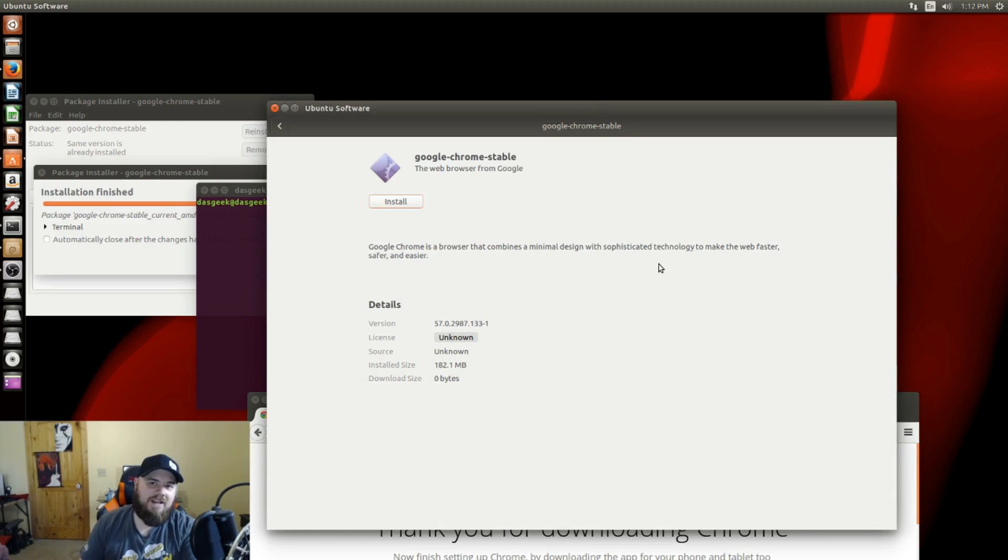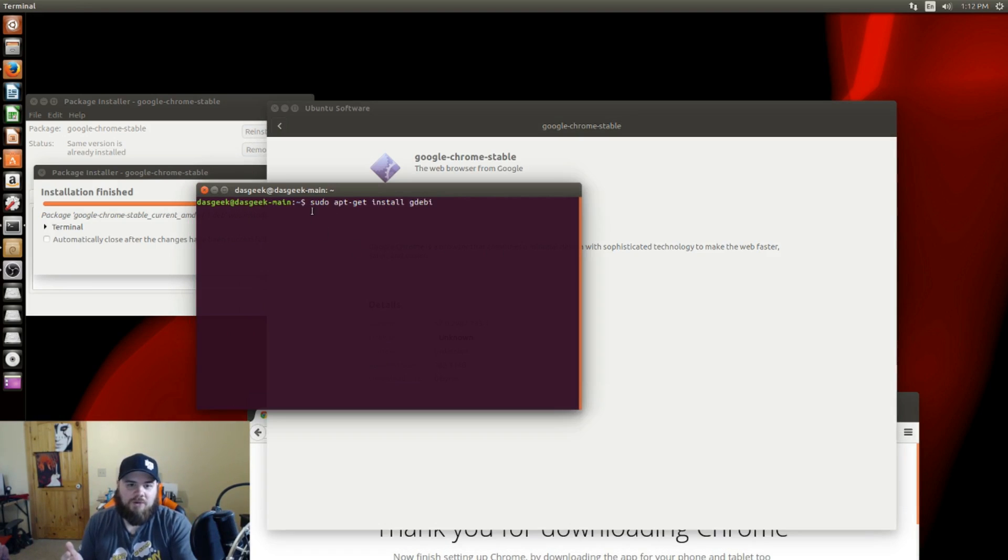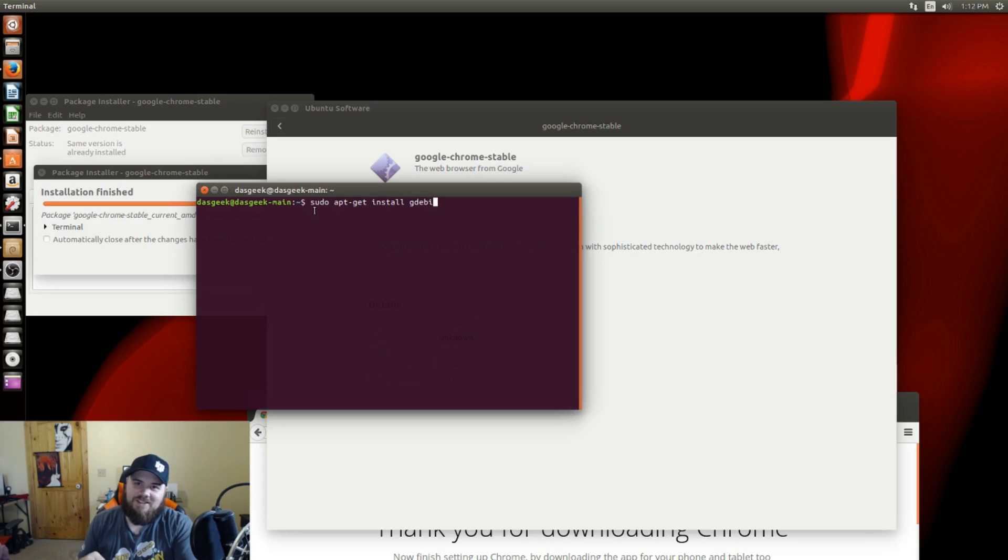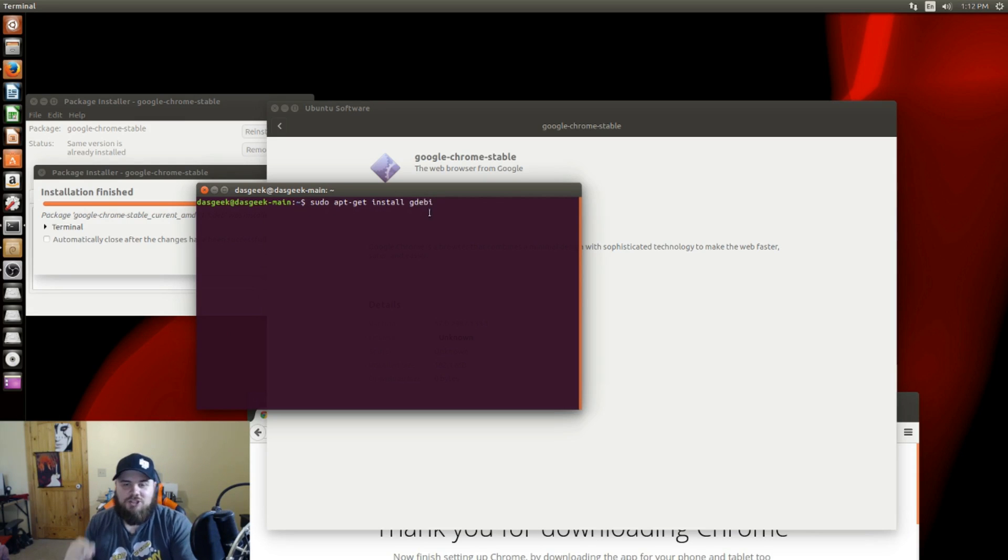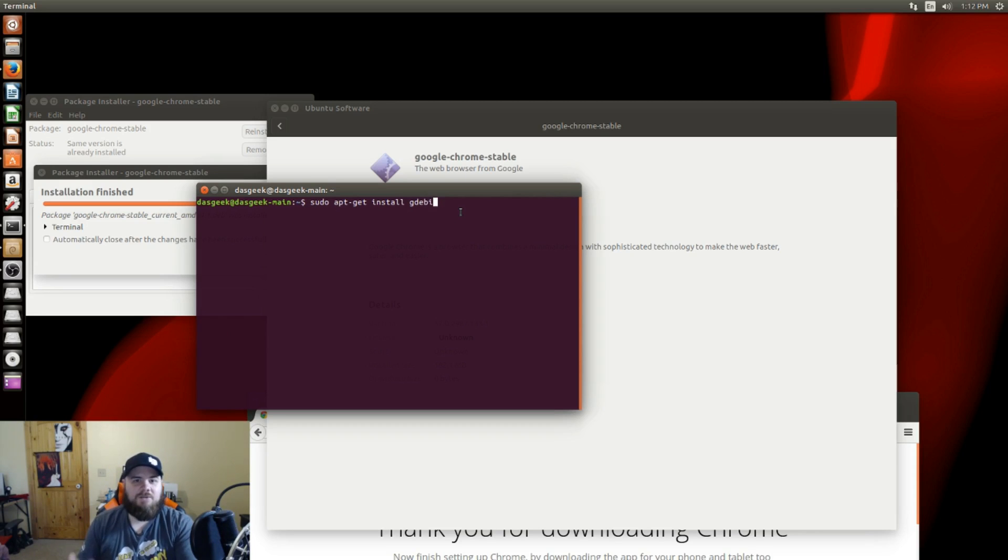Simple workaround: just do this command. I'll have it in the comments below. sudo apt-get install GDEBI. That's basically just another package installer that we're going to utilize to get this installed.